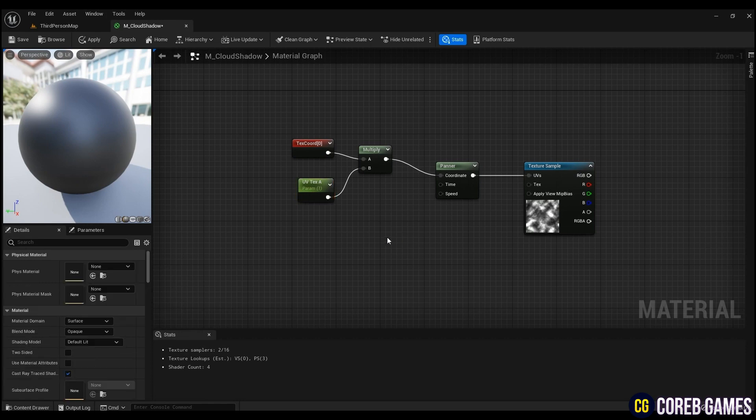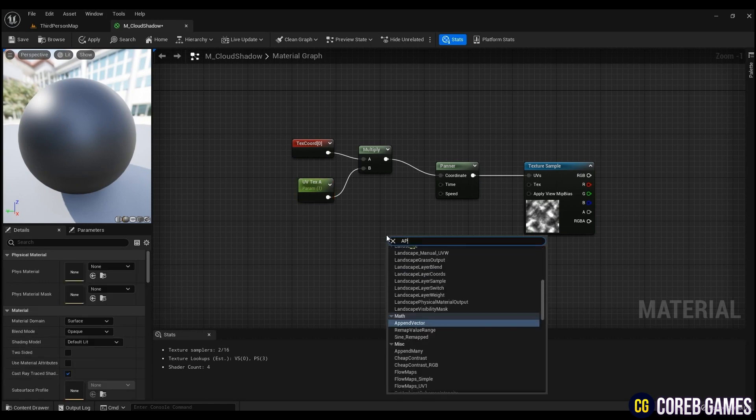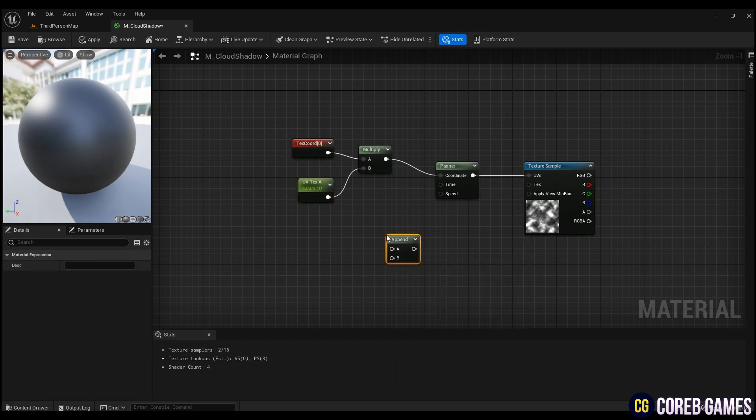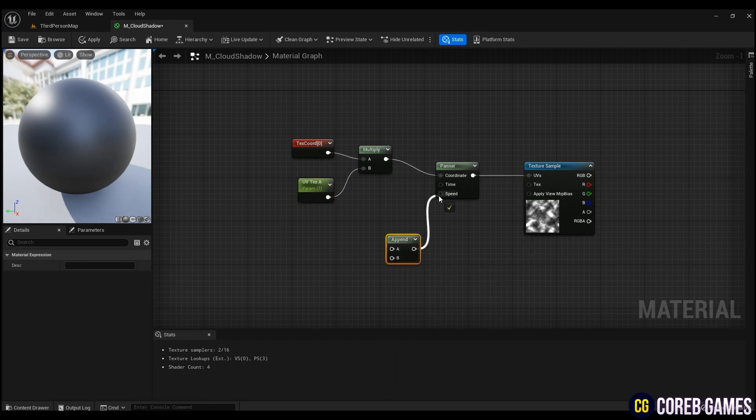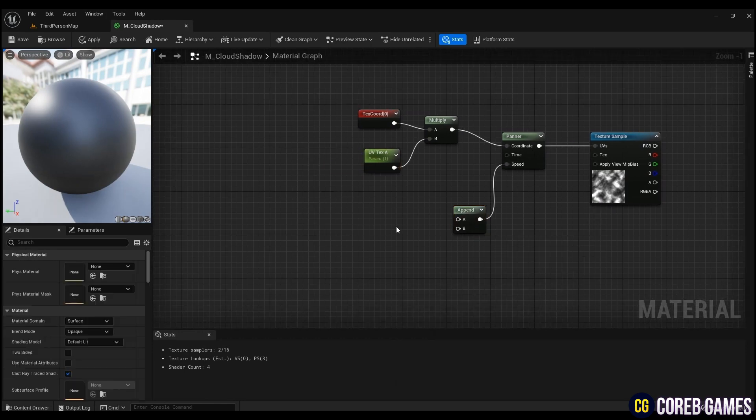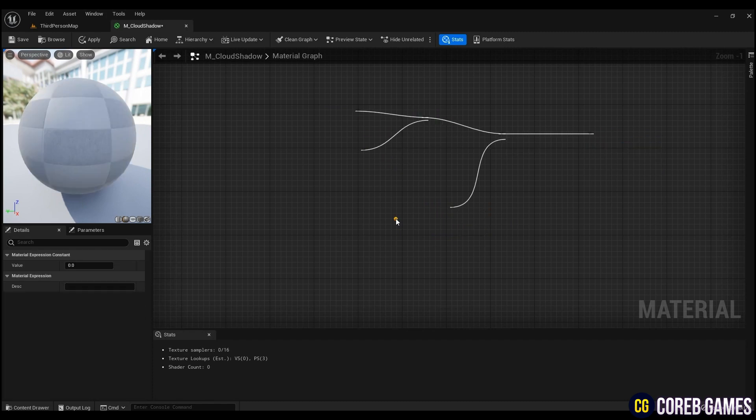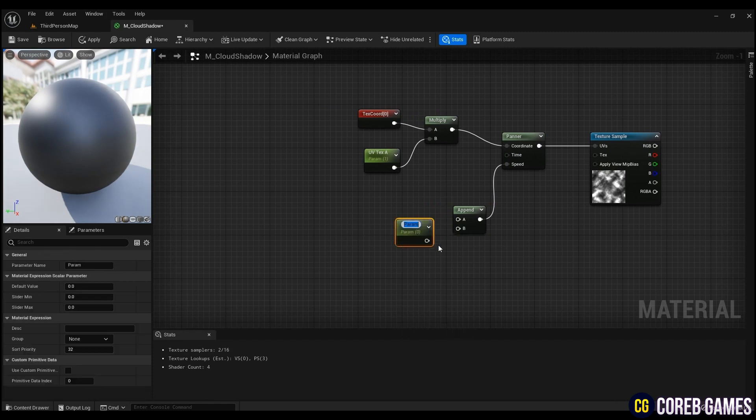Create an append node so that the shadow can move in the desired XY direction. Convert the two constant nodes to two parameter nodes, and connect them to A and B.